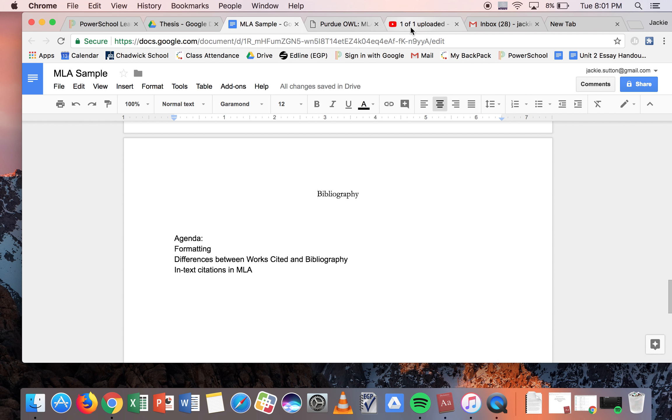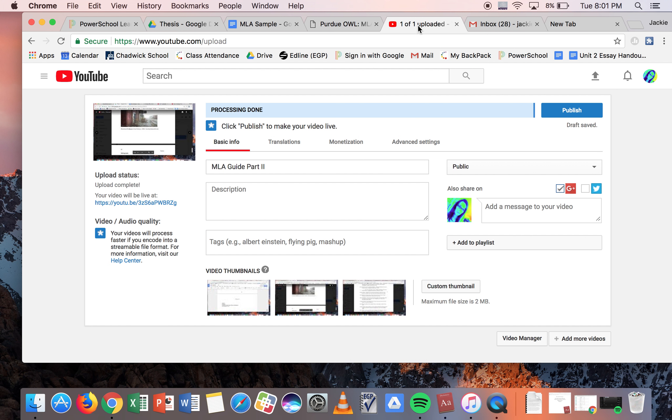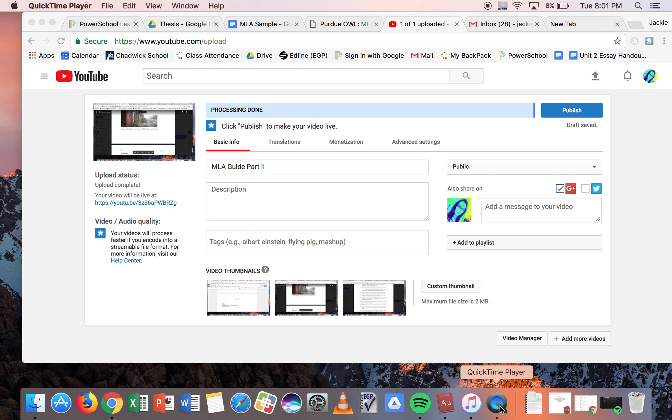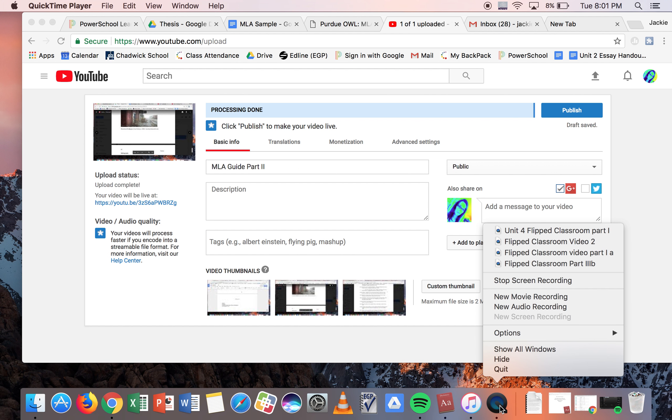I think that's it, but by all means, as always, feel free to leave comments in the comment box. In the meantime, I'll provide a few other links, including links for how to do this in Chicago citation style, if that is what your teacher or professor prefers. Without further ado, thanks for watching.